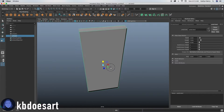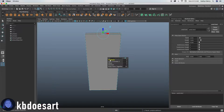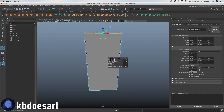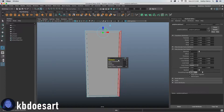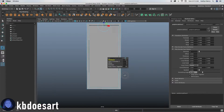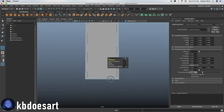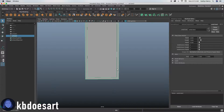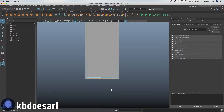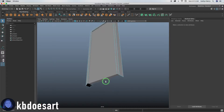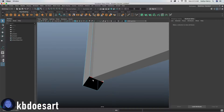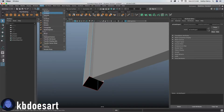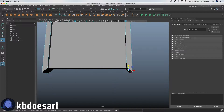Go ahead and extrude that and hold control and up your thickness to — let's say 0.3 or 0.2 — that should be good for our door frame. Then delete these bottom faces, select this edge and do Mesh Fill Hole, same with this one.